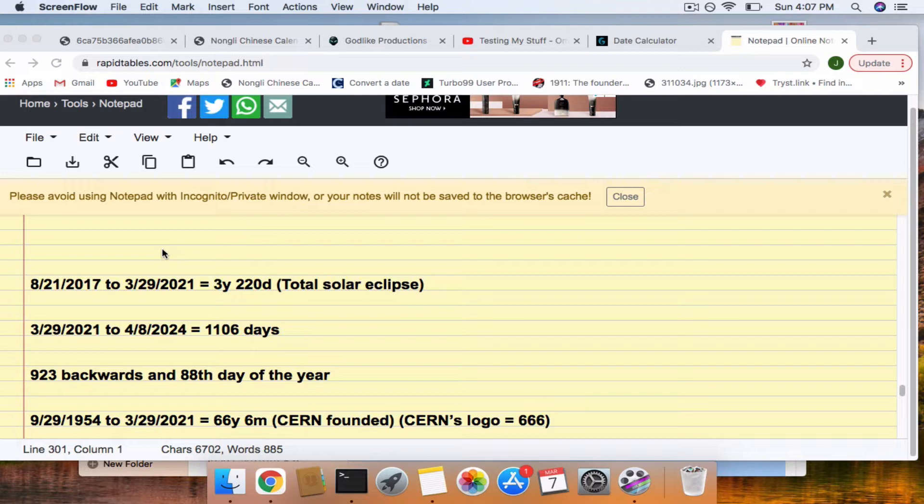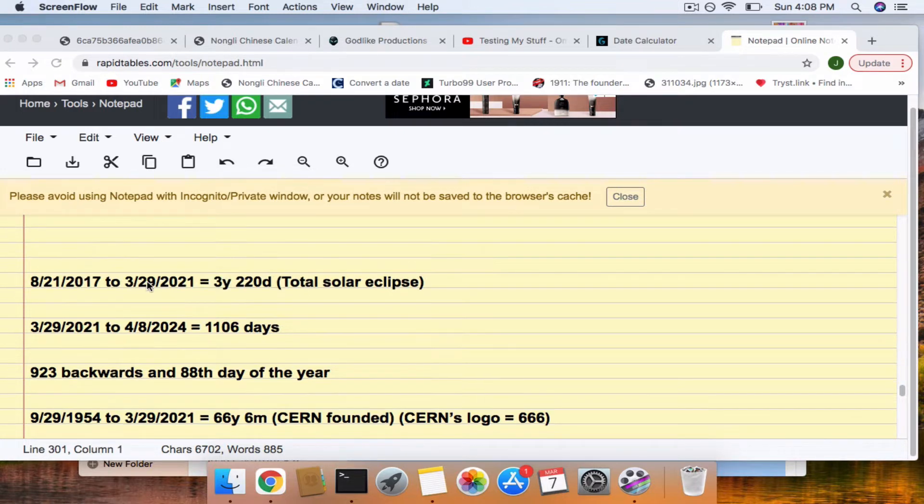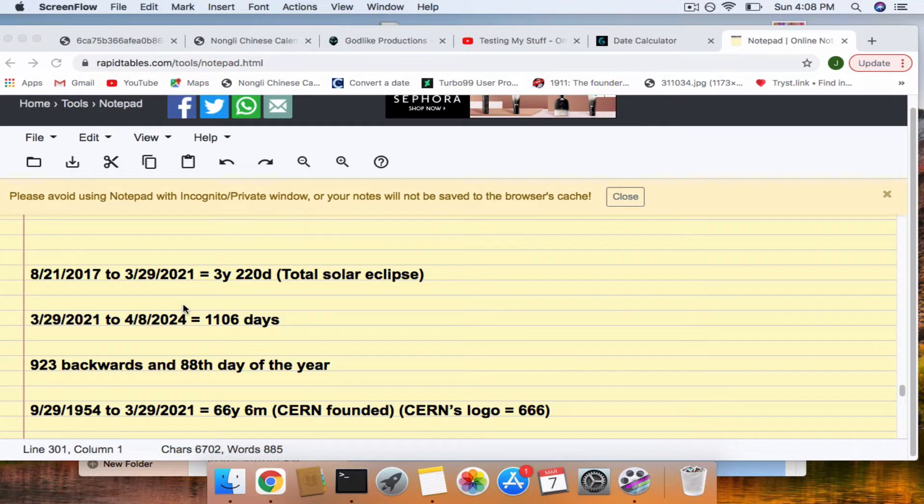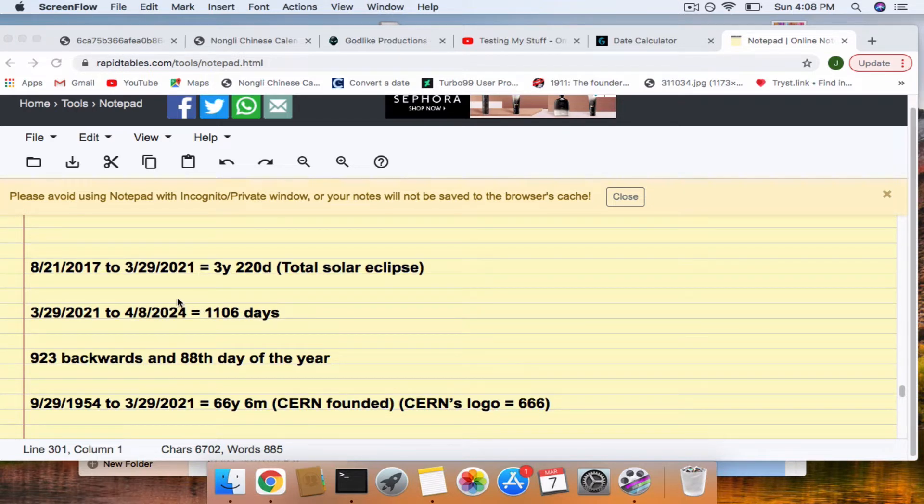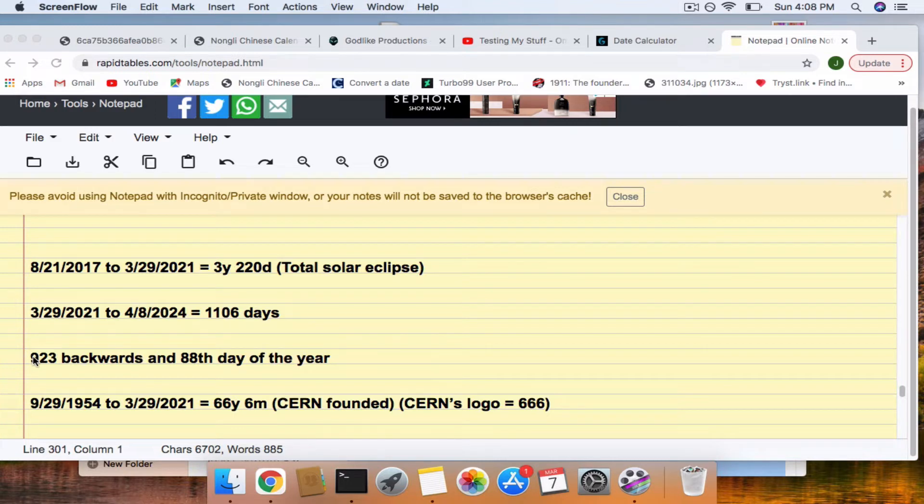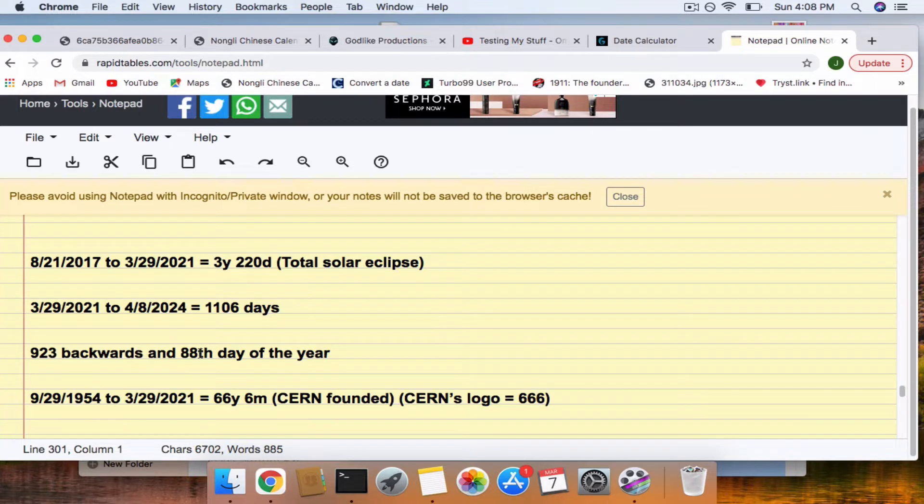So March 29th, we have the 322 connection to the total solar eclipse of the United States in 2017. 322, I always say to look for, and the eclipse connections. We also have an eclipse connection upside down 9-11 to the 2024 eclipse of the United States. 329 is 923 backwards. It's said that they call that number 923. And it's also the 88th day of the year.